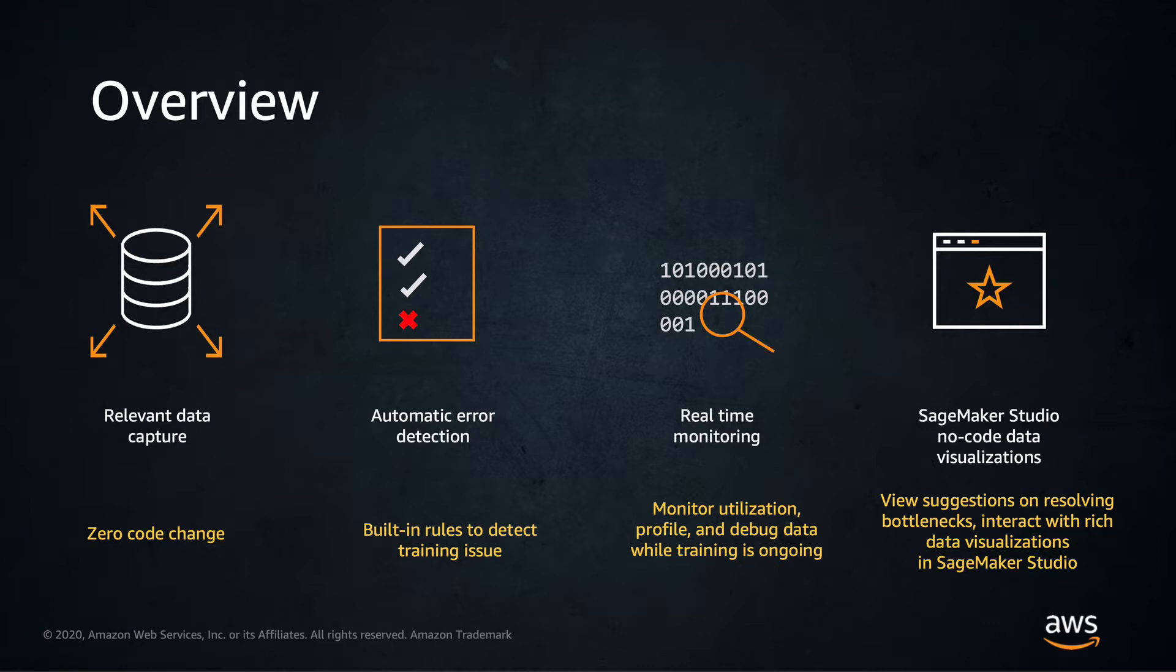Additionally, the SageMaker Debugger SDK enables you to automatically detect new classes of model-specific errors such as data sampling or hyperparameter values.